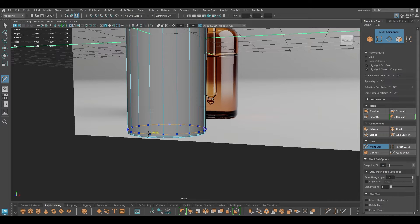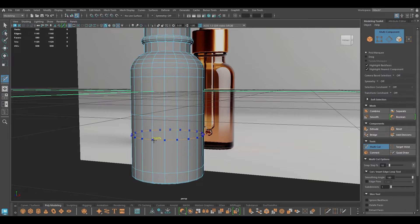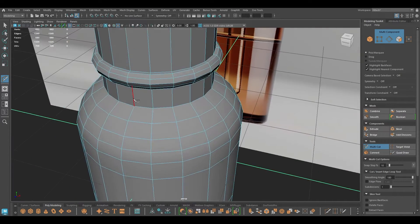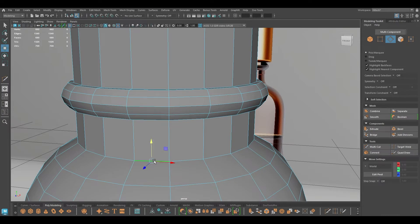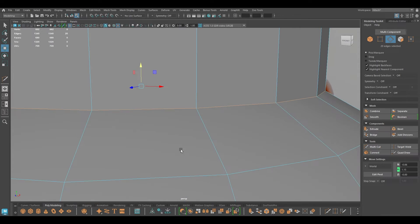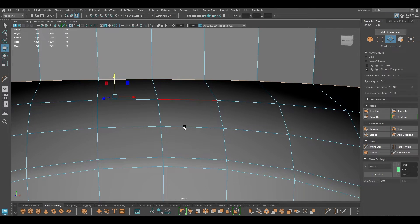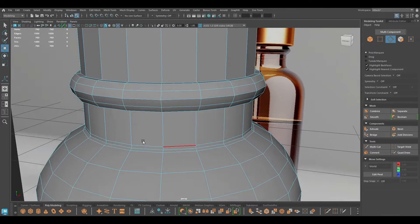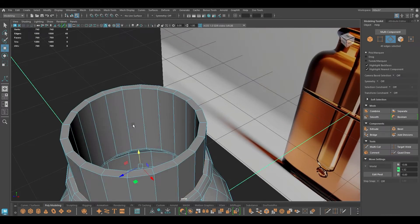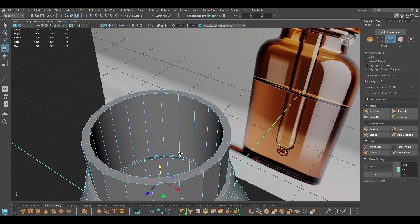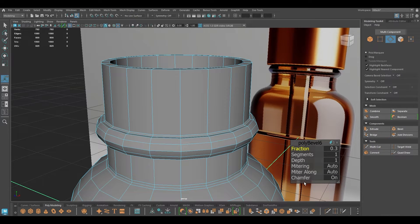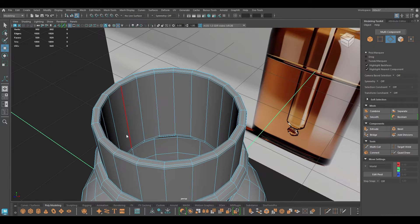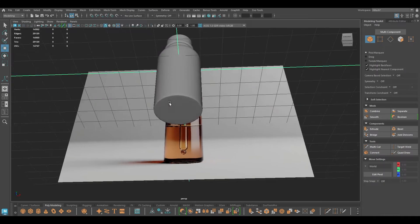I'll go to the Multi-Cut tool and add a few loops here, and you can repeat the same thing inside. For these parts I'm going to select the edge from the inside as well — bevel this, turn down the fraction, you can turn off chamfer or add one segment. Same thing here — I'm going to repeat. If I press 3 and see it in smooth preview, then this looks much better.